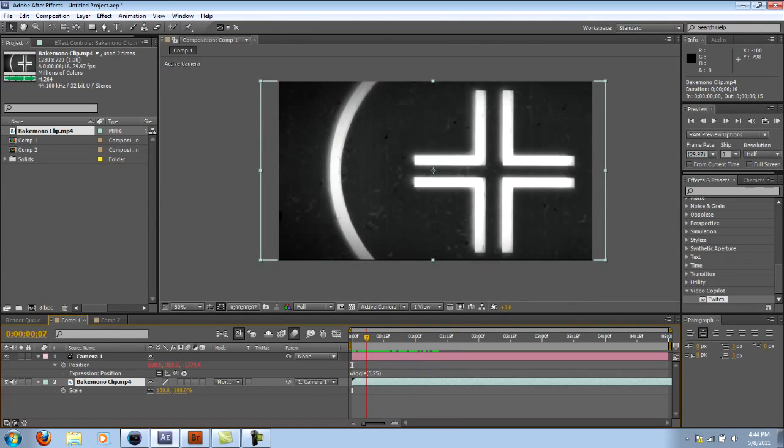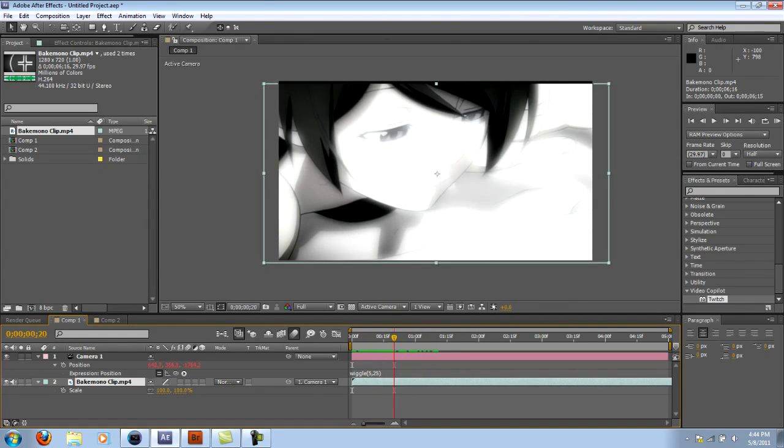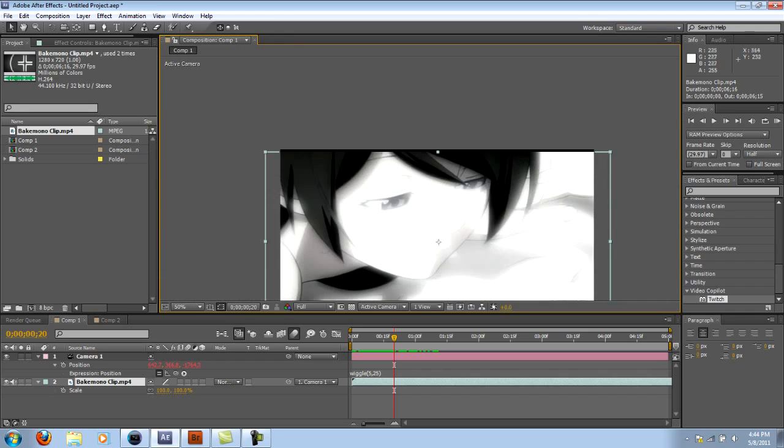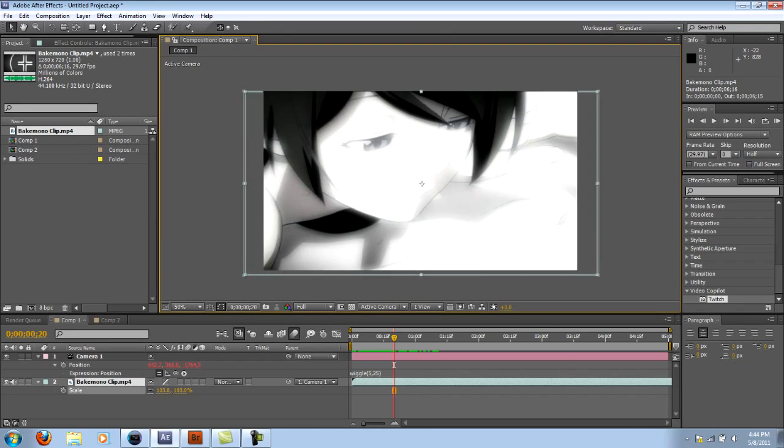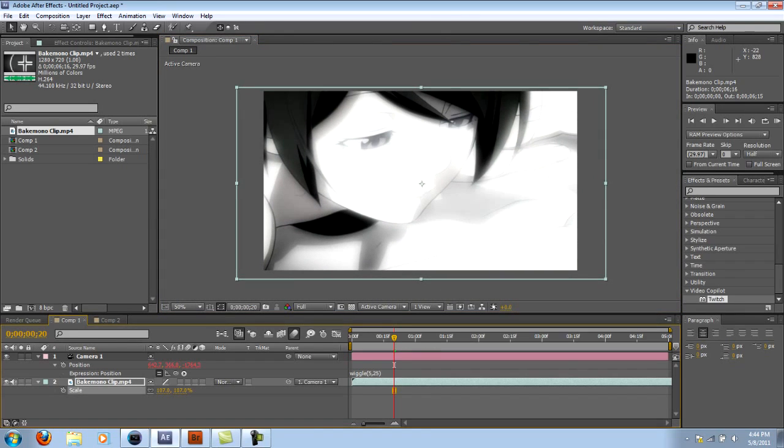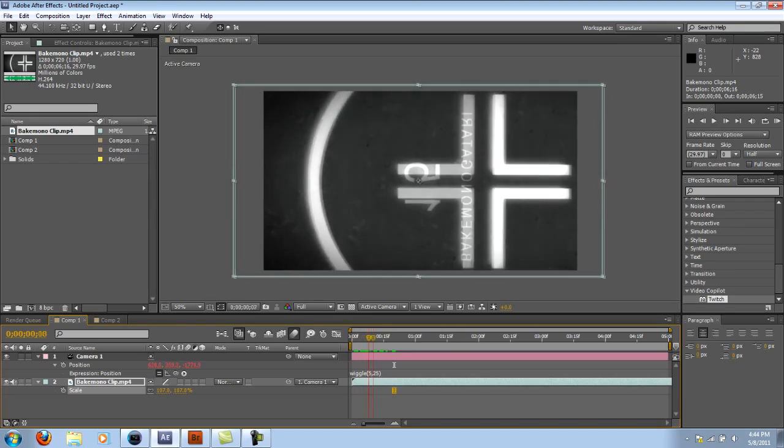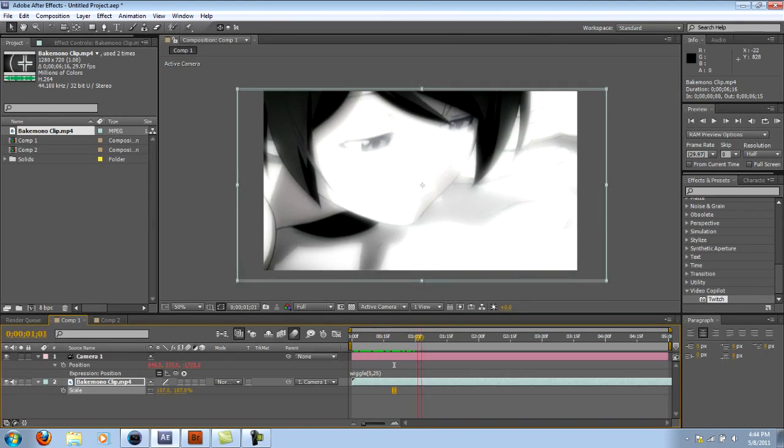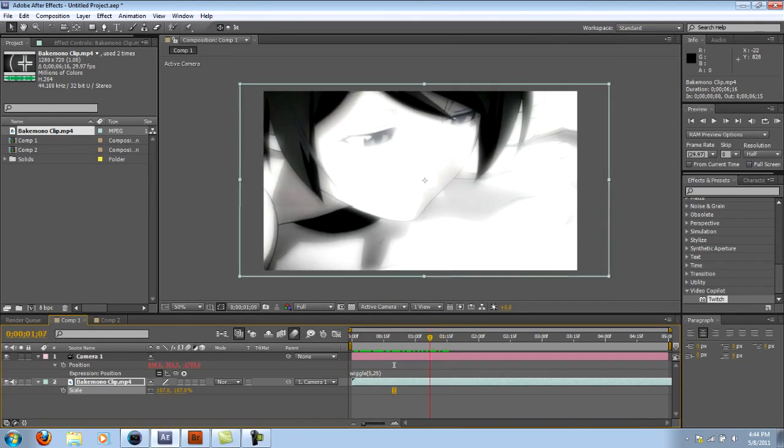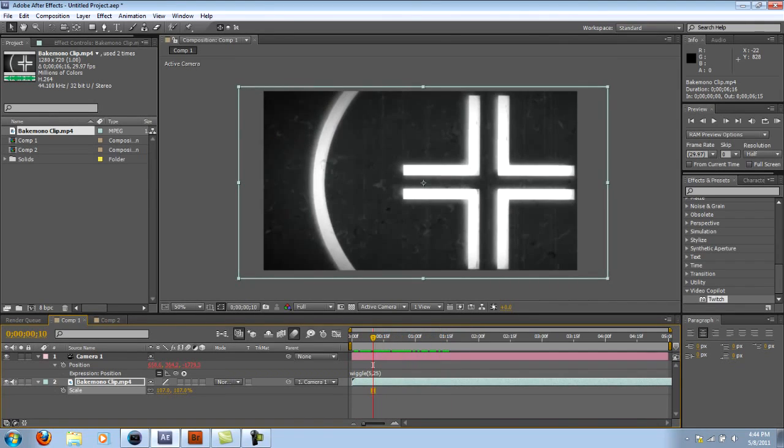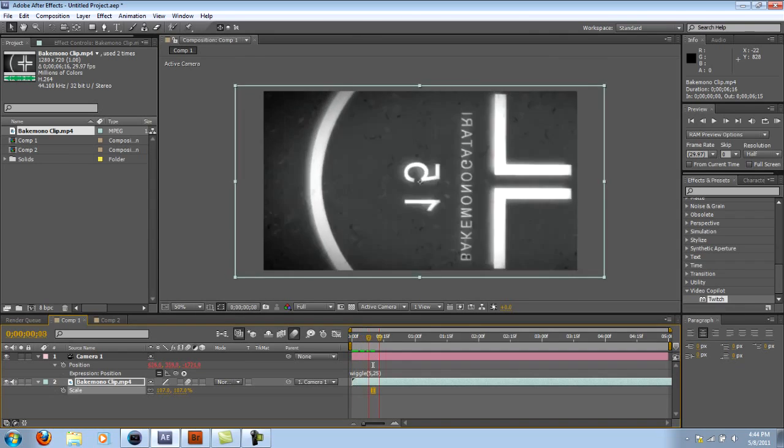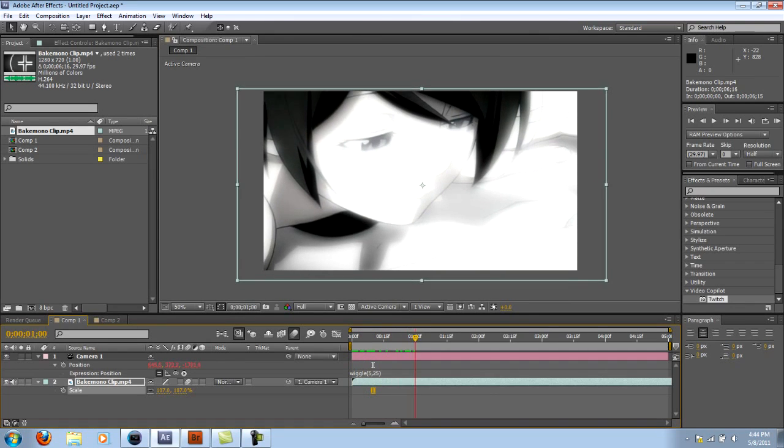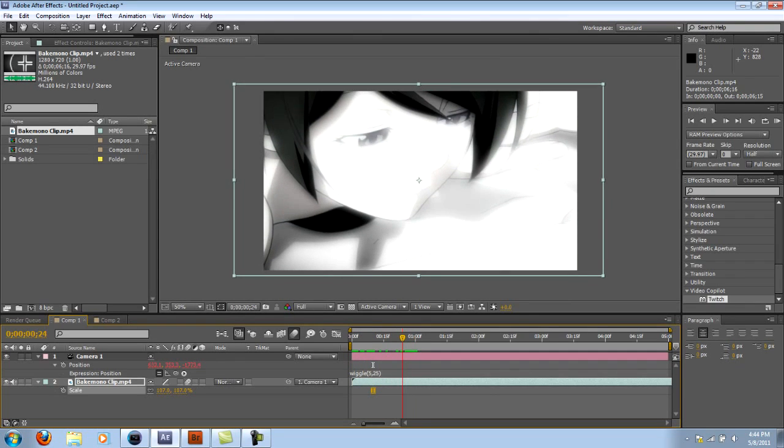Now you're going to notice you're going to have some black edges on the top or on the sides. So what you can do is just scale that up a little bit. Usually 107 should be enough. And now you have a shaky effect. You definitely want to hit the motion blur so that way it comes out a little cleaner. And there you have it.